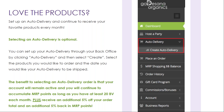If you love the products that you ordered and would like to continue to receive your favorite products every month, you can set up an auto delivery. Selecting an auto delivery is optional, but there are benefits to having one each month. Your account will remain active and you will continue to accumulate MRP points as long as you have at least 20 BV each month.